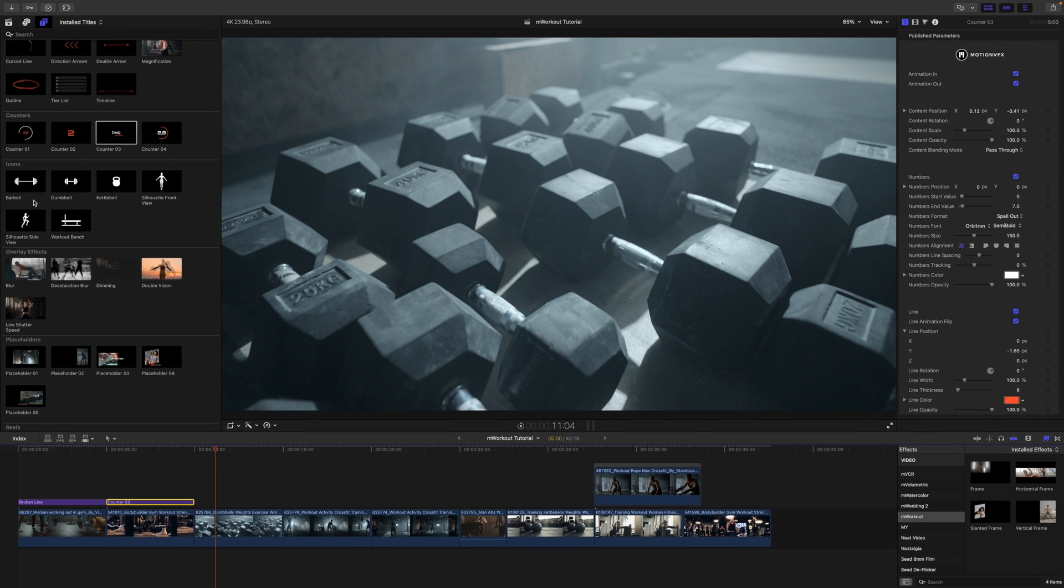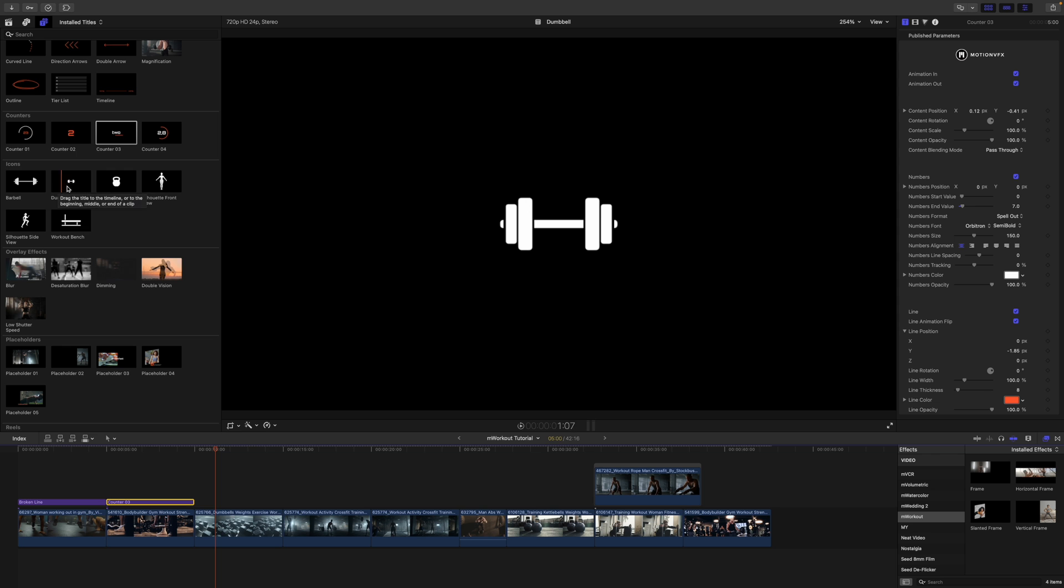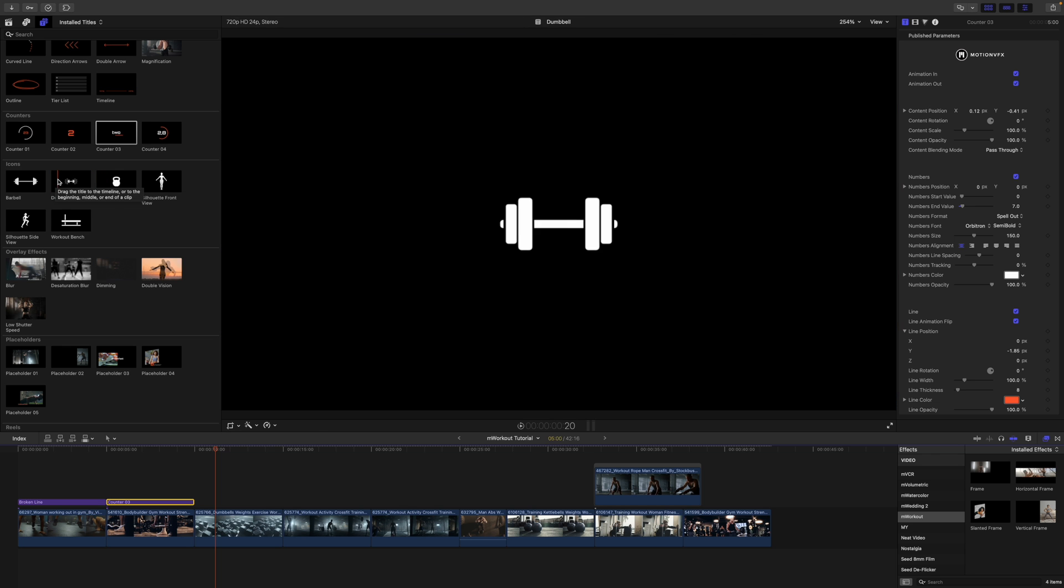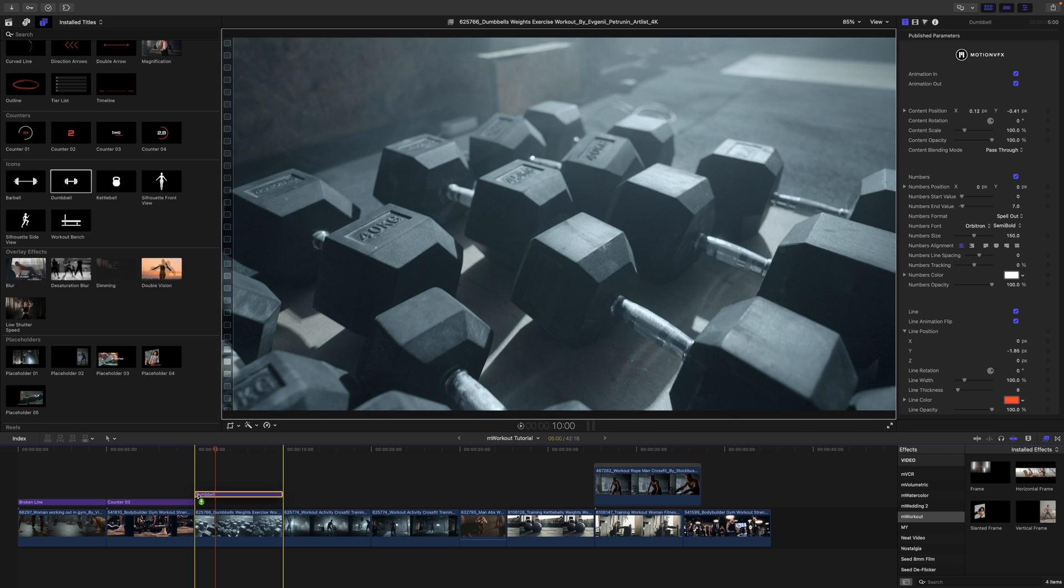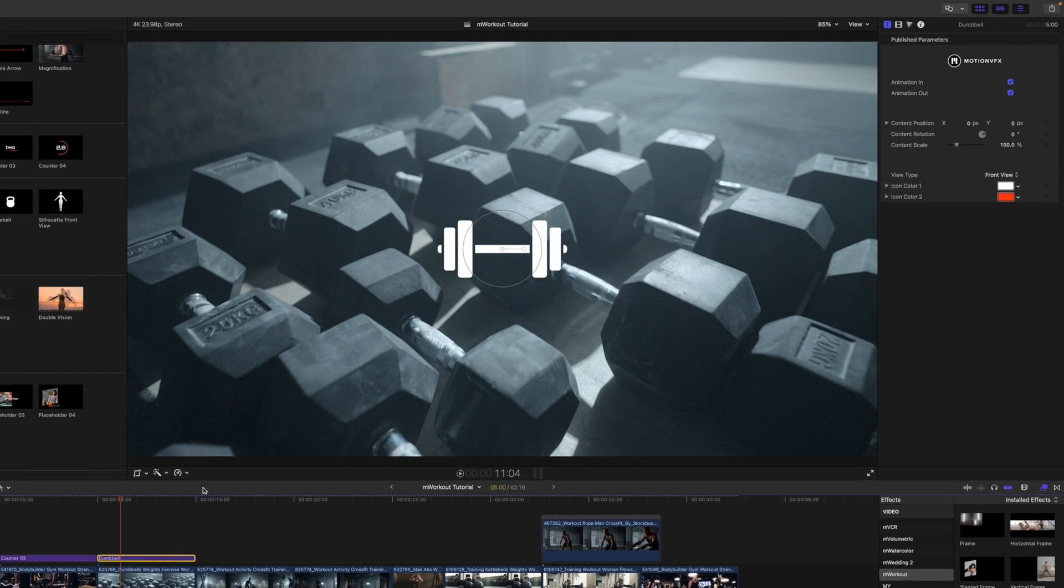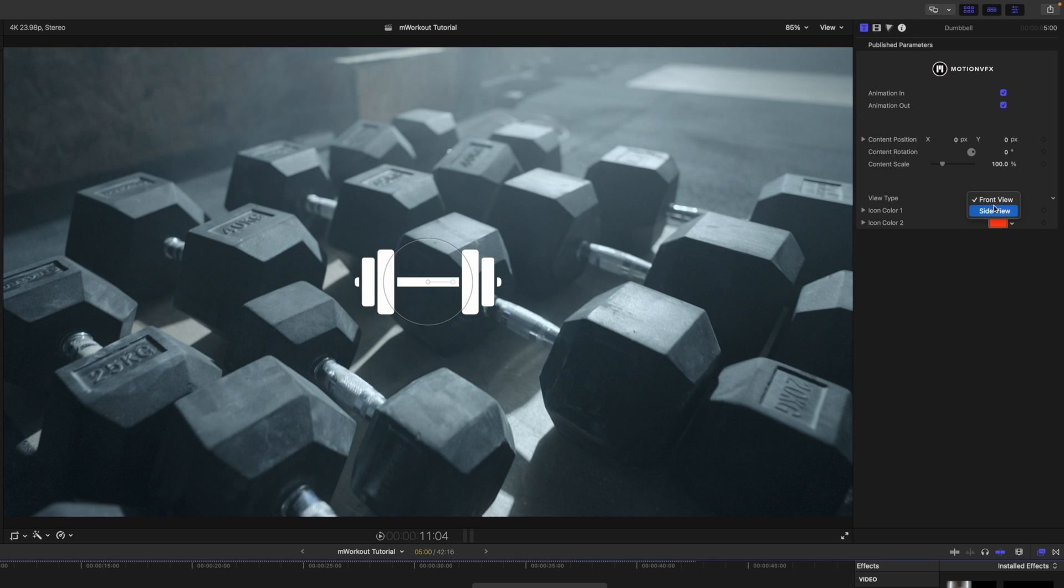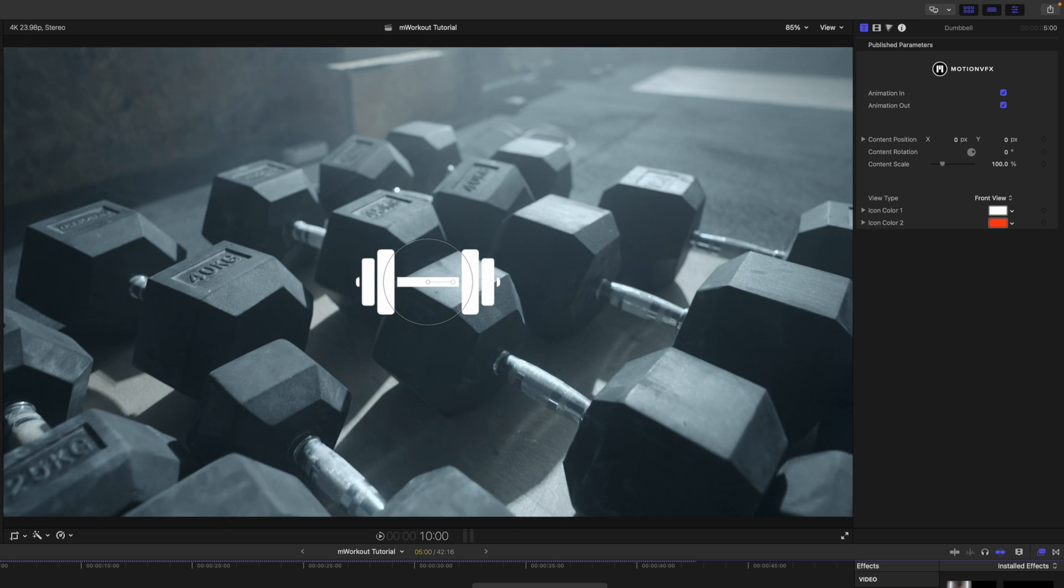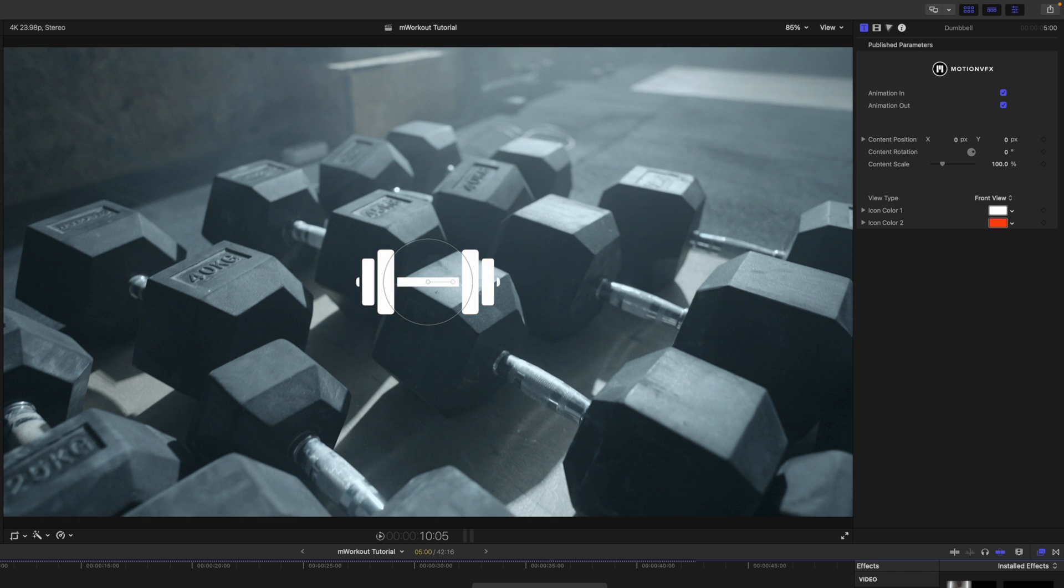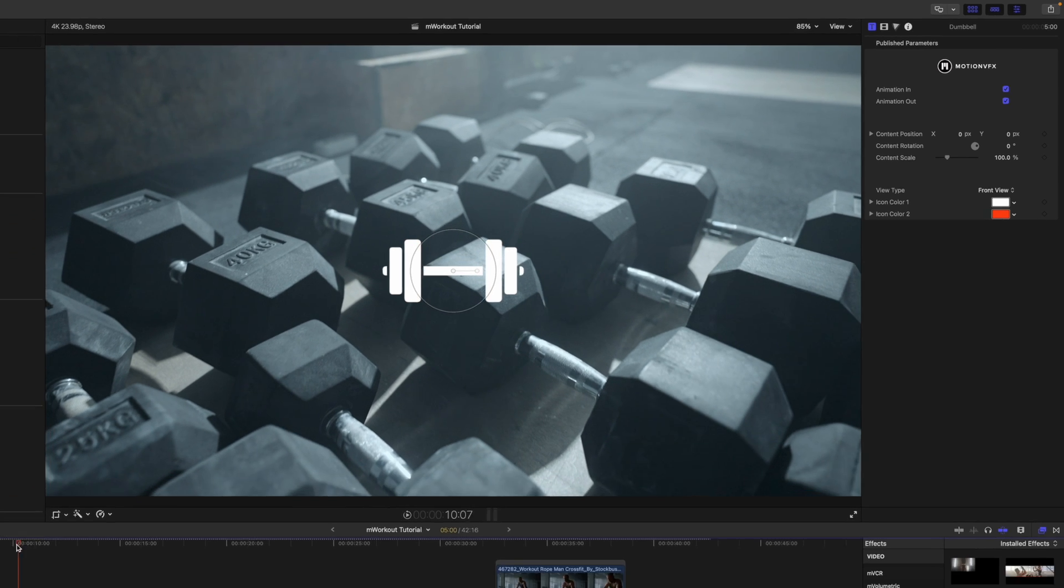Continuing down, you can see we have multiple icons. We've got this barbell, dumbbell, kettlebells. I'm going to use the dumbbell and bring that in just so you can get an idea of how that looks. Again, on-screen control. And then this one is really simple in the published parameters. You have animations in and out, scale, position, rotation, and then you have your view type—front view and side view—and our icon color.